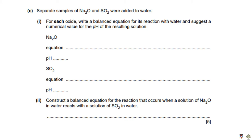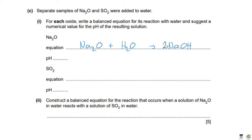Separate samples of sodium oxide and sulfur dioxide were added to water. Write balanced equations and suggest a pH. For sodium oxide reacting with water — a metal oxide reacting with water forms a metal hydroxide — the equation is: Na₂O + H₂O → 2NaOH. Sodium hydroxide is very soluble, producing a high concentration of OH⁻ ions in solution. The pH will be anywhere between 12 and 14.